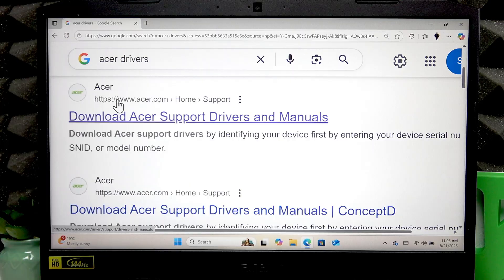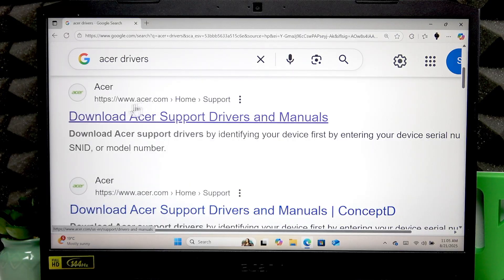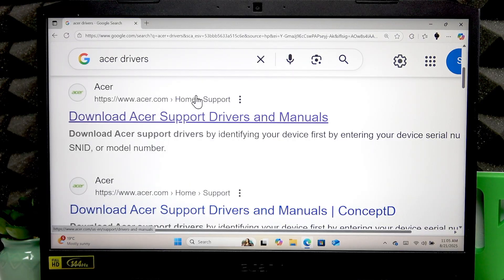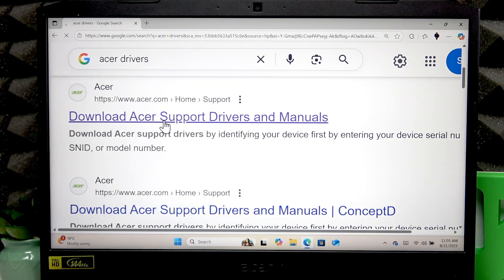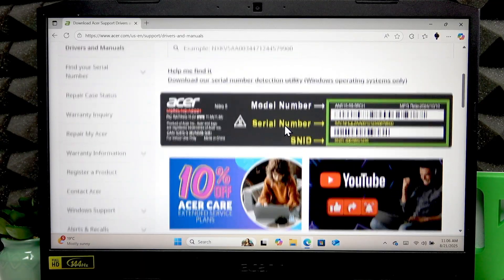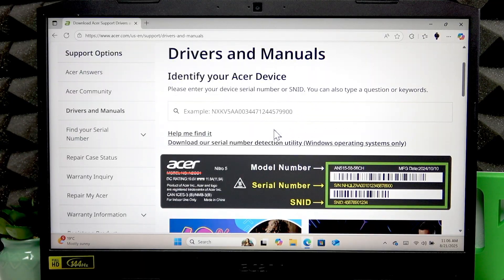Now find the official acer.com support website which says 'Download Acer Support Drivers and Manuals.' Open it, then you're going to have to identify your device.